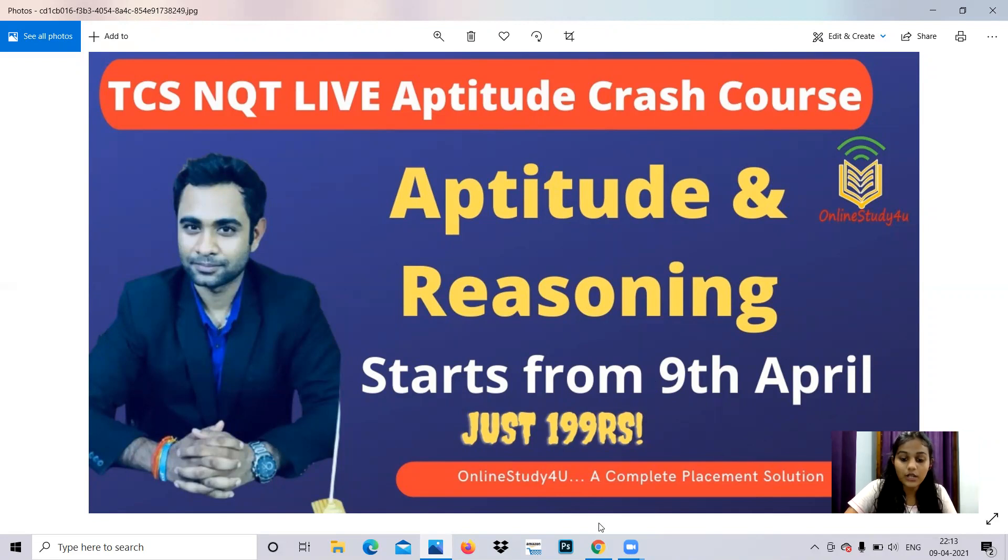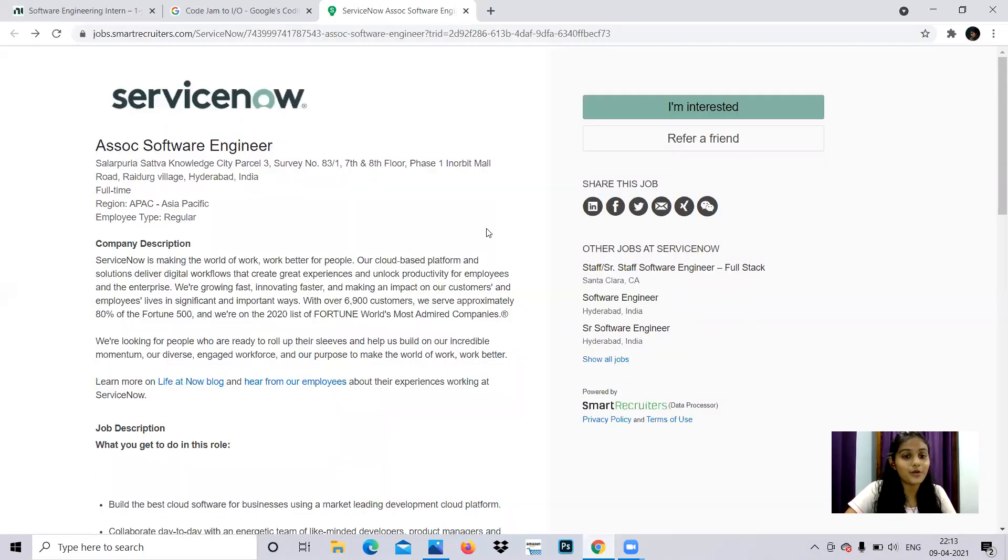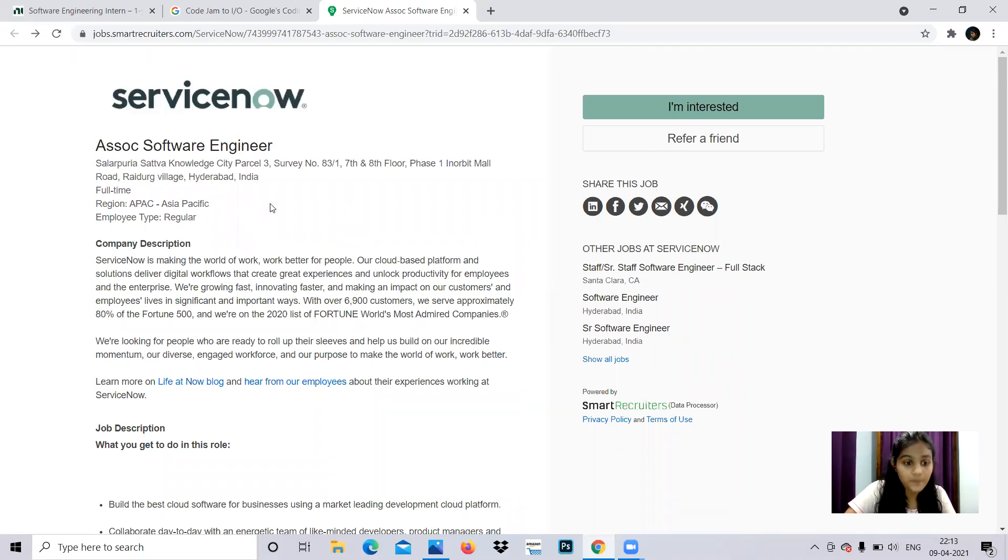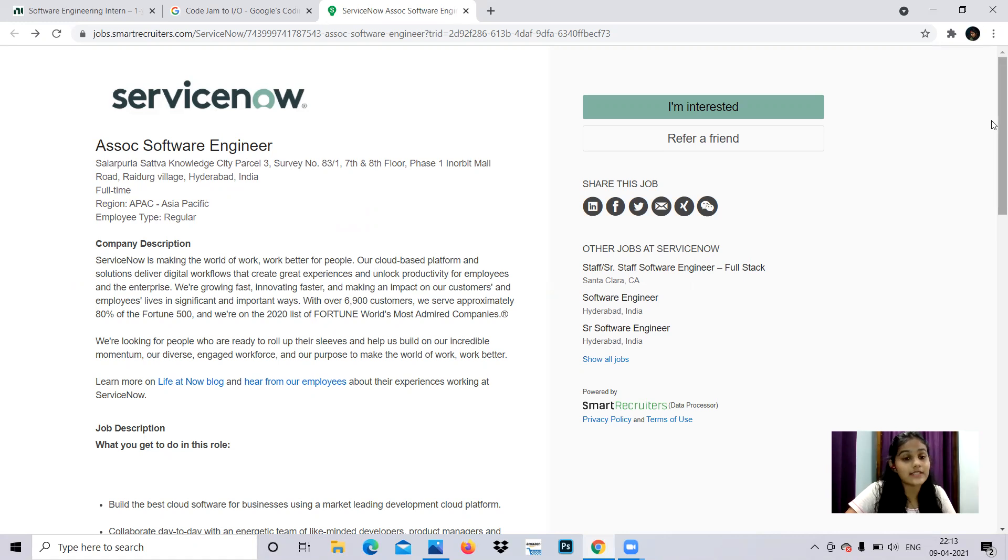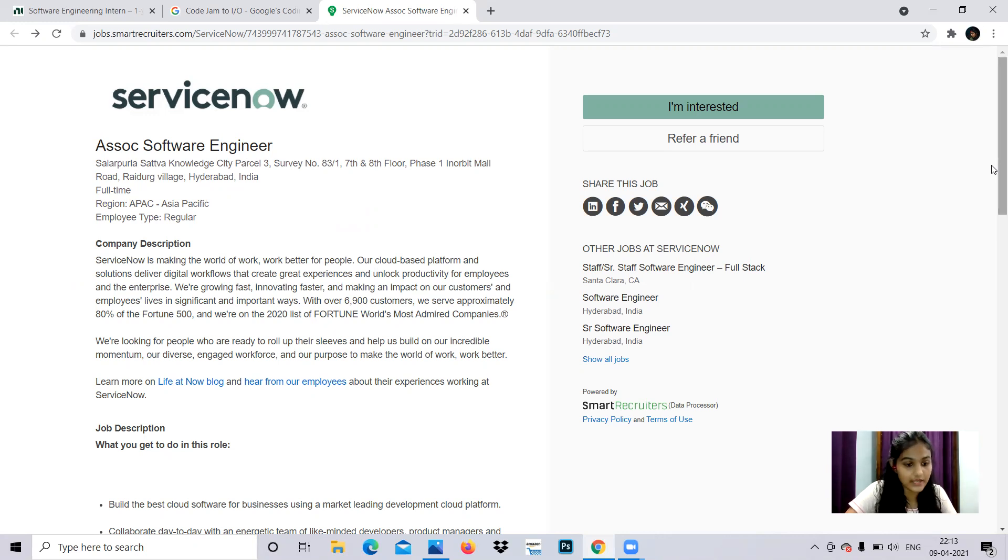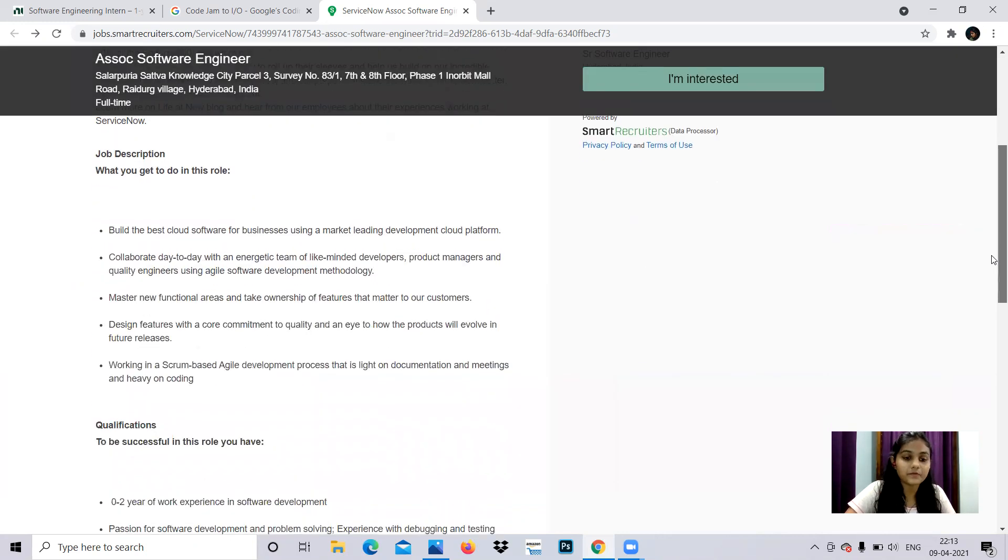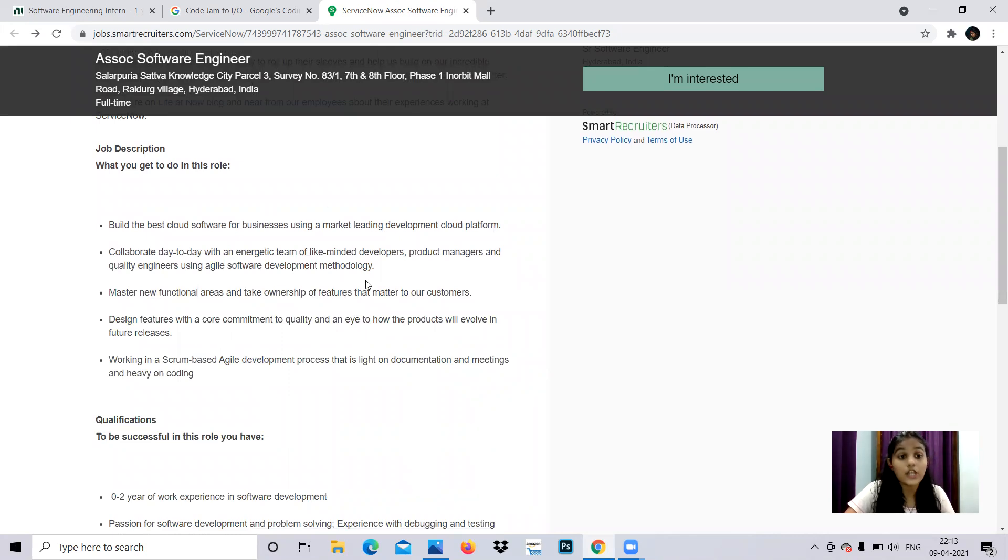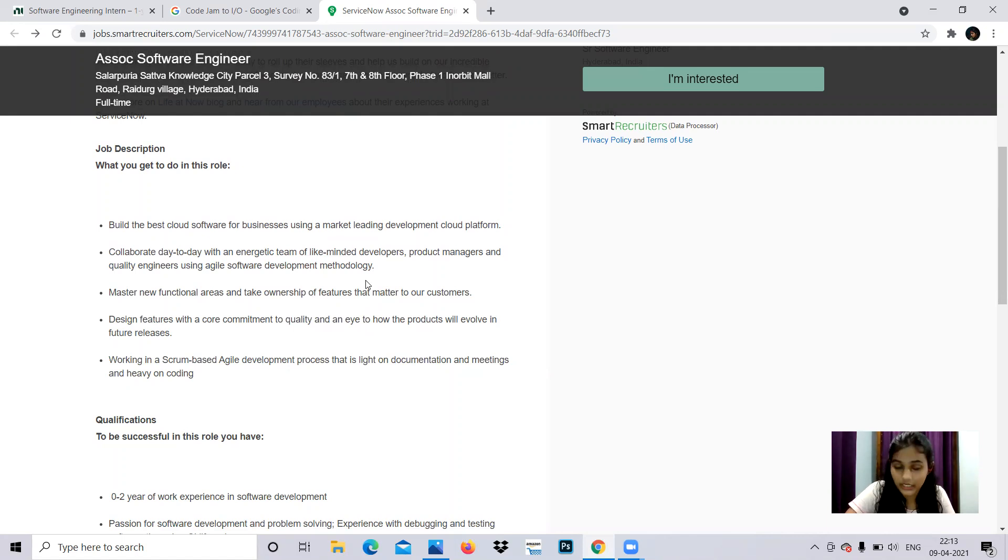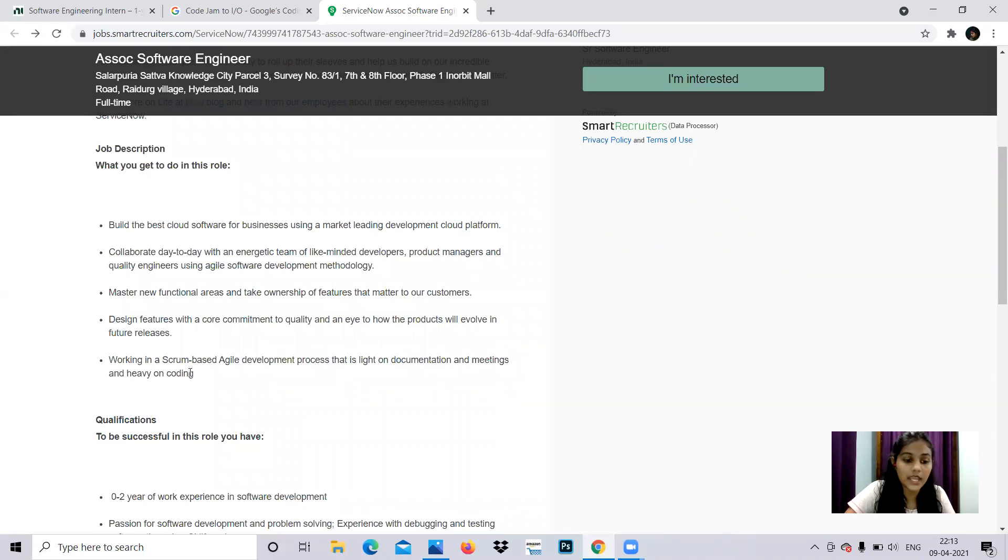Now let's come to the main content of our video. Next is Service Now. They're hiring for Associate Software Engineer in Hyderabad location. It's a full-time job, regular employment type. Coming to company description, as I always mention, company knowledge is very important. You can search on their company website as well. As an employee, you'll be doing software development, handling technologies, working in a team, contributing individually, and more. You can read the job description. Now coming to the qualifications - what they expect and what you need to apply for this.